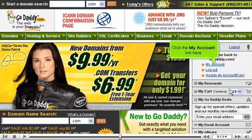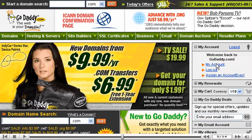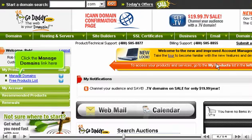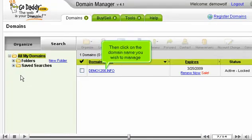Click the My Account link here. Click the Manage Domains link here. Then click on the domain name you wish to manage.